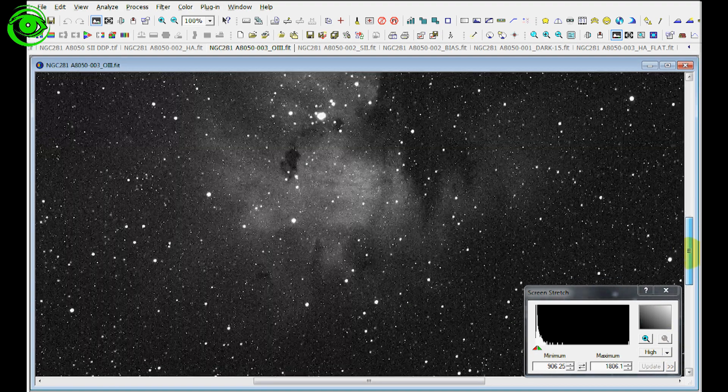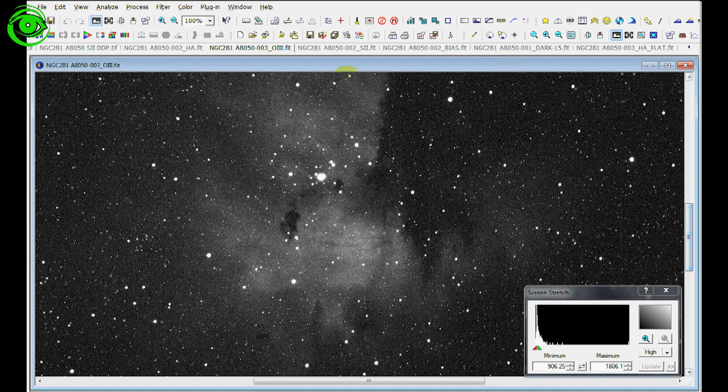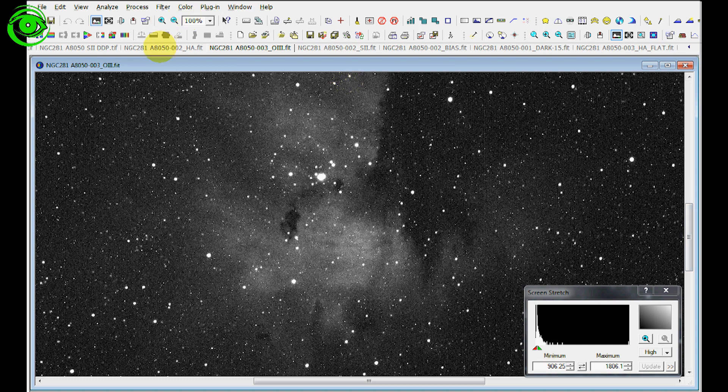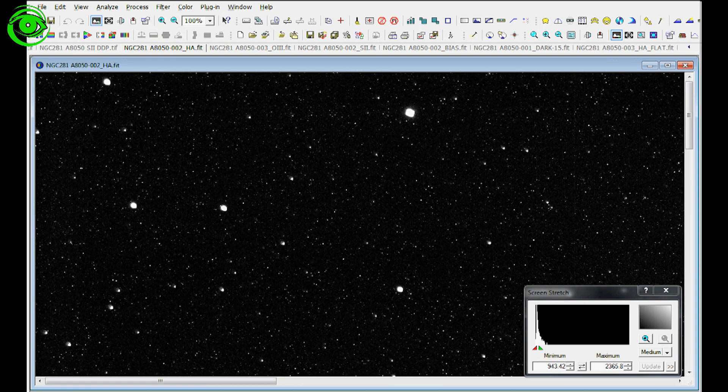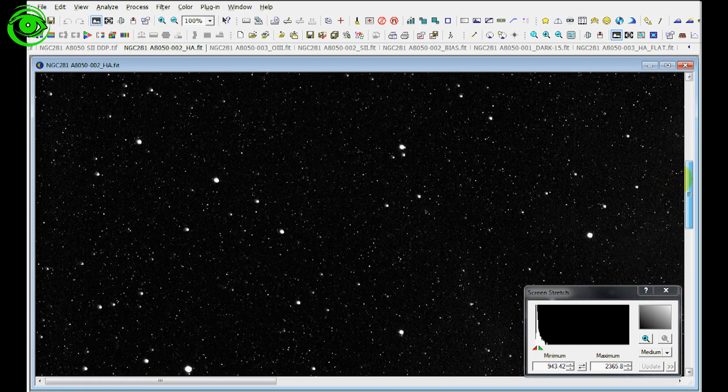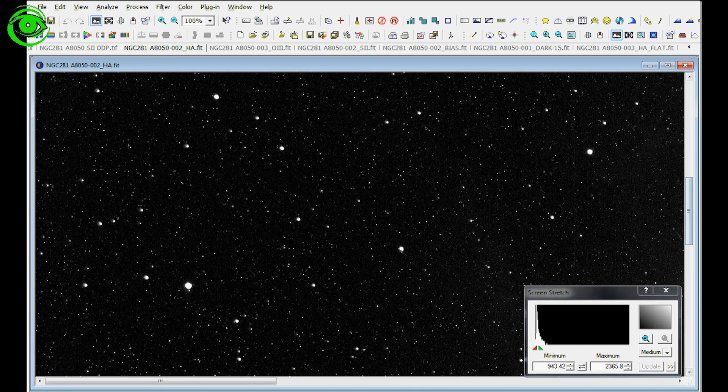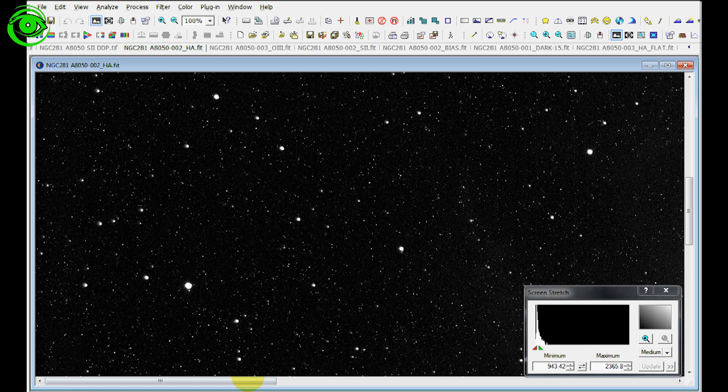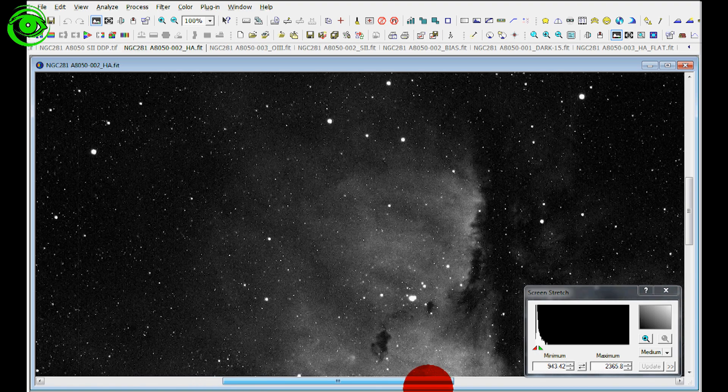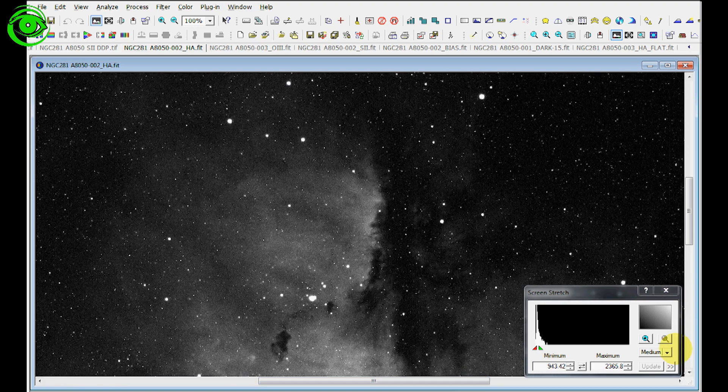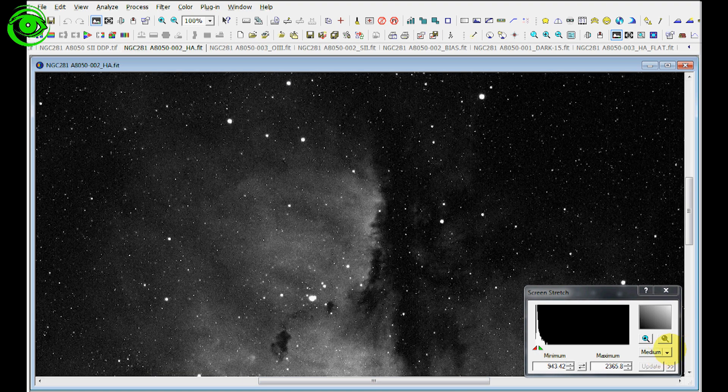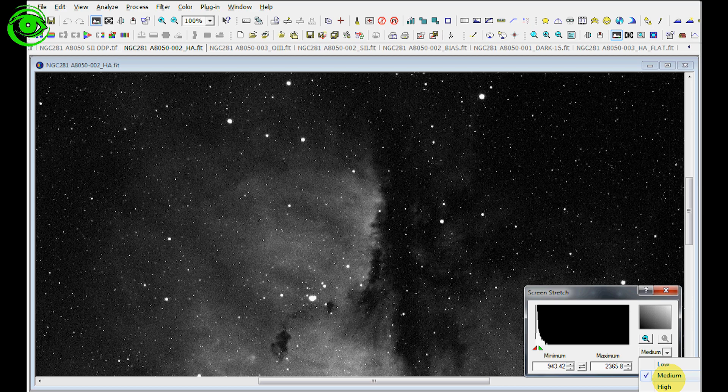And then the hydrogen alpha, that seems to be the channel that had the most data on this target. Let's go ahead and just bump that up so you can take a look at it.